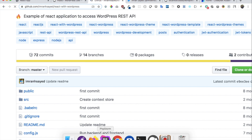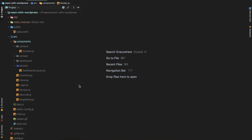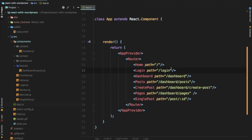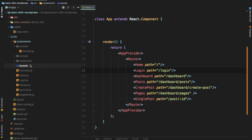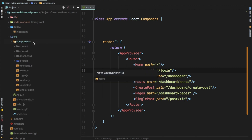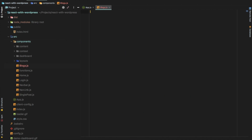So from where we left off in the React with WordPress series — the first thing we're going to do after we clone it is go to our app.js. This is where we put all of our component routes. We need to create a component called Blocks. So let's go to the components folder and create a file called blocks.js.